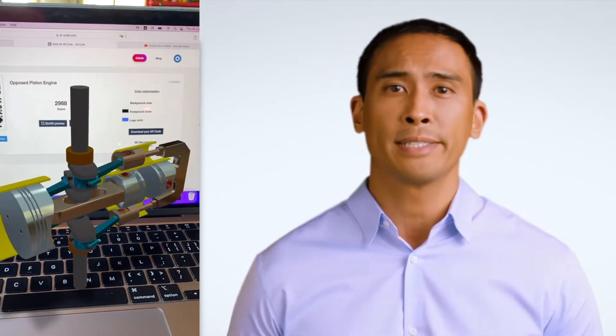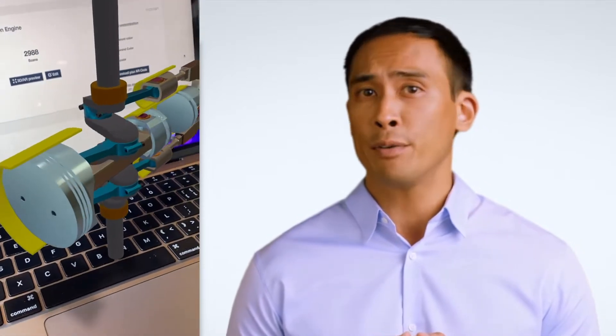Using a simple AR QR code, anyone with an Android or iOS device can scan it and then play your AR content.